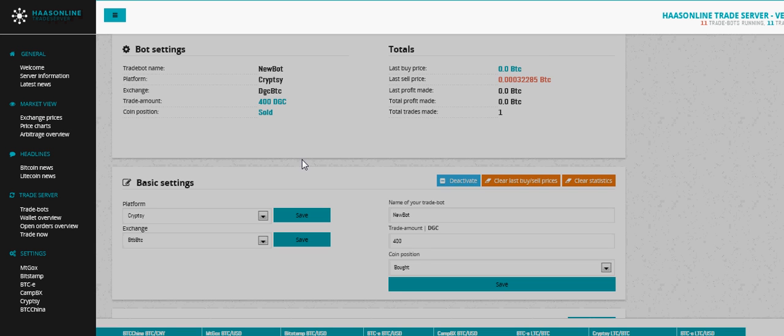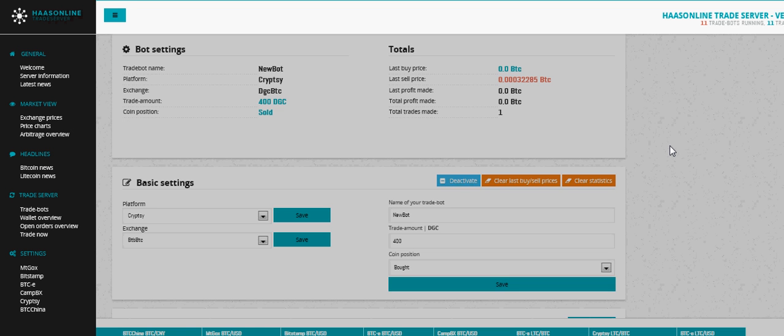Okay, we're going to trade using the HaaS Online Trade Server, also known as the Advanced Trade Bot. This is the version with unlimited trade bots. If you want to get this bot, go to haasbot.com and use the promo code FIVEOFF, H-A-A-S-B-O-T dot com. Alright, let's trade on Cryptsy.